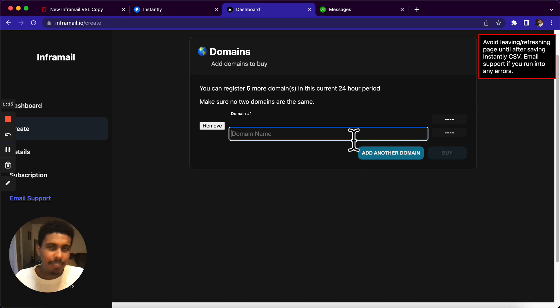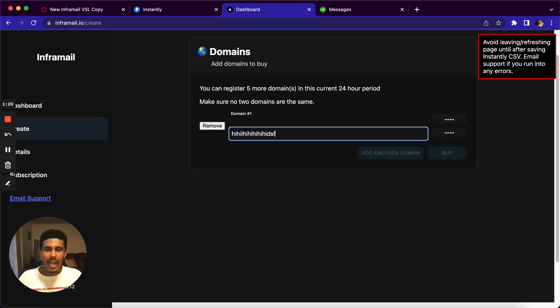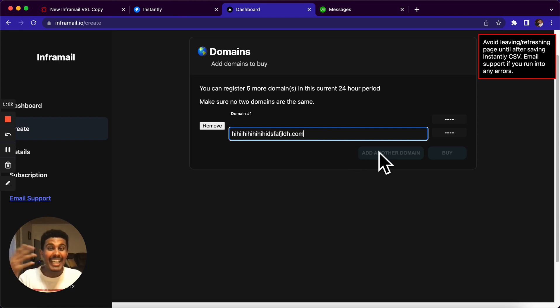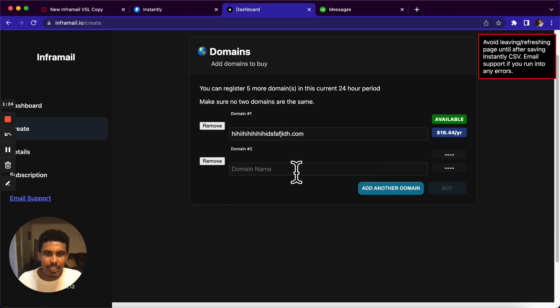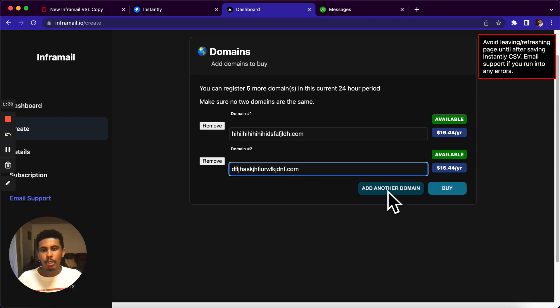So obviously, you're just going to have to buy domains. And buying domains is very simple. I'm just going to put a bunch of stuff just so you guys kind of get an idea. You can pick whatever name you like, obviously, but this is just an example, .com. And we only use .com domains.